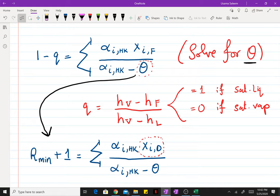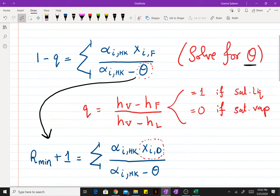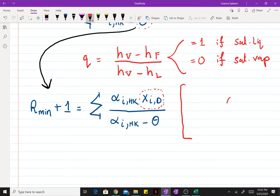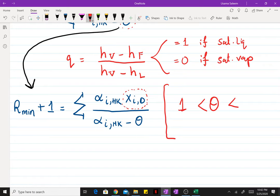As you can see, both of these equations are highly non-linear and it's going to be a pain to solve both of them by hand. So I'm going to use Excel for this example that I'm going to do next. And also one key note: there are going to be multiple values of theta that satisfy both equations. So the value of theta that you want to pick must be between 1 and the relative volatility of the light key with respect to the heavy key. This is the value of theta that you want to work with.